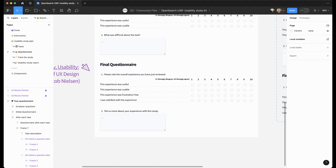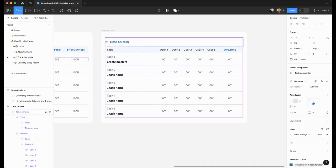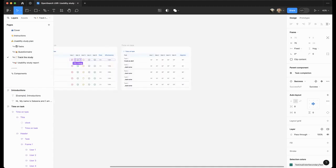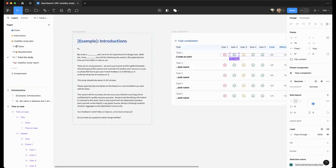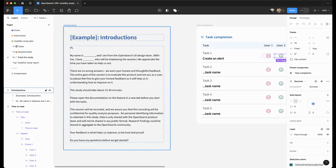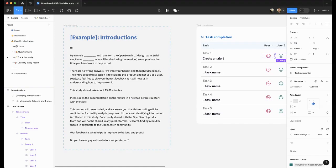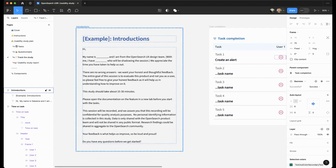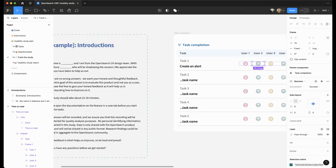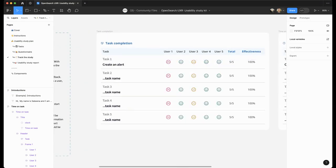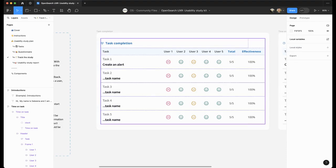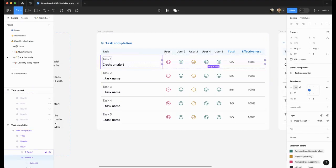When you're ready and you've recruited your participants, you can track how the study is going here. First, we have a template for your introductions when you introduce yourself to the participants. It could be over a Zoom call or in person. Please customize the template to your needs. And while users are performing the tasks, you can select the component here.